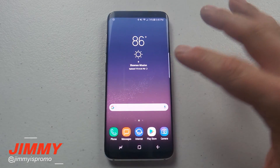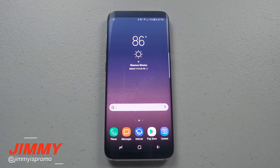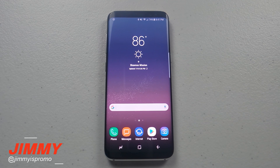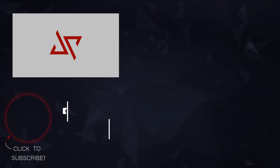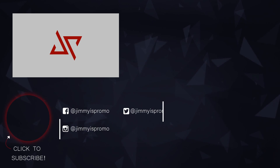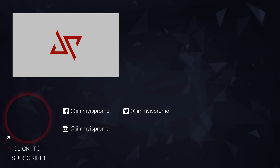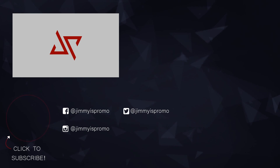I hope you guys liked this video. Make sure you hit Like, Subscribe, and share it so more people can check it out. If you found this video helpful, make sure you do a good turn daily and pay it forward.